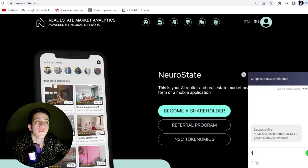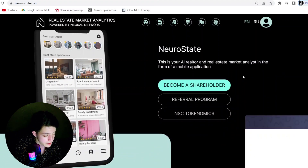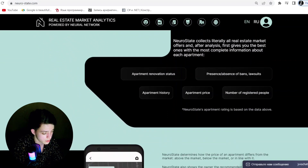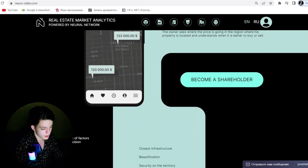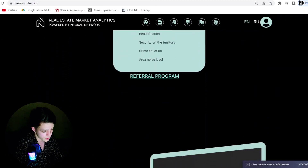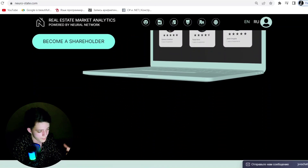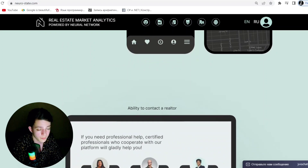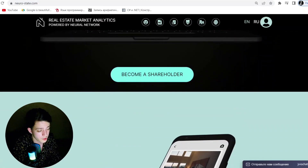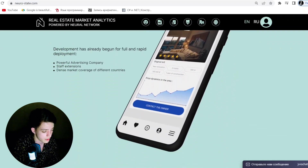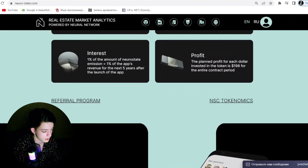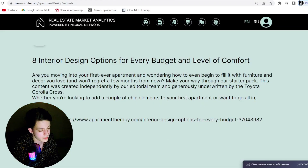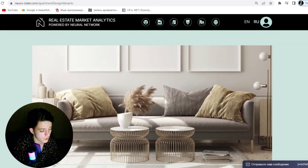The user can also get a full range of information about the area in which the property is located. The application provides information about the criminogenic situation, noise level, and other factors that may affect the comfort of living. AI helps you a lot with this analysis.